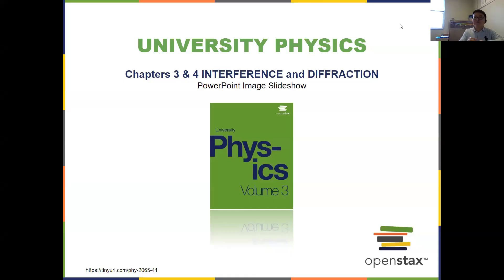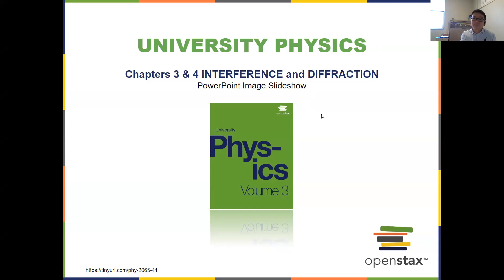Welcome back. Today we'll be looking into chapters three and four, shifting gear a little bit. We'll be talking about wave optics. We'll likely skip a few sections in these two chapters — we will not be able to cover all sections, so we'll be focused on interference of light and diffraction of light, which are the wave properties of light.